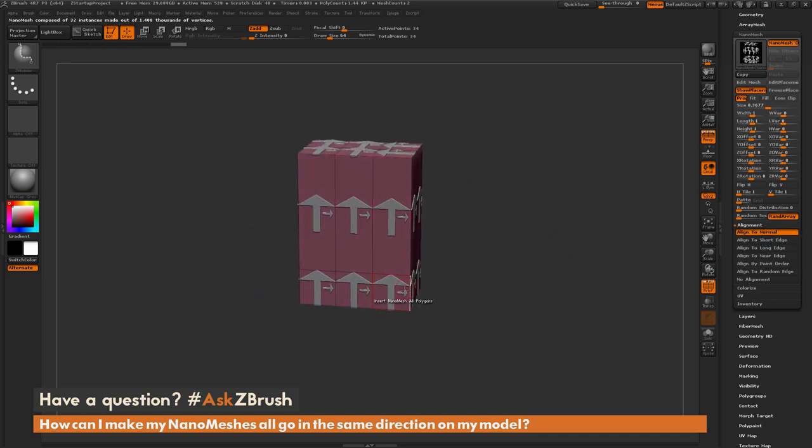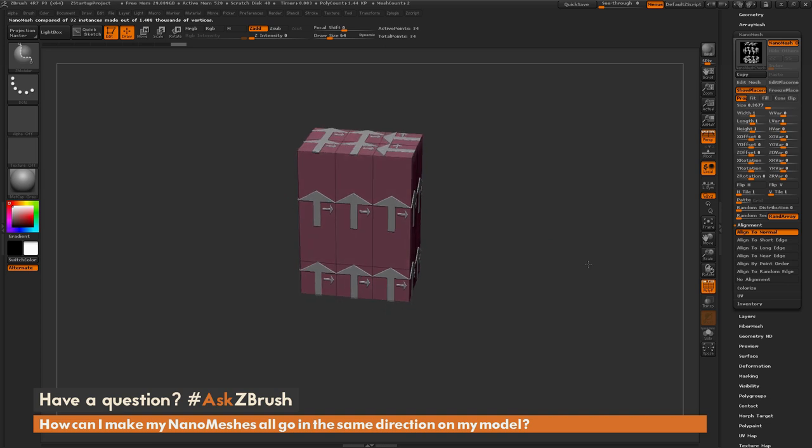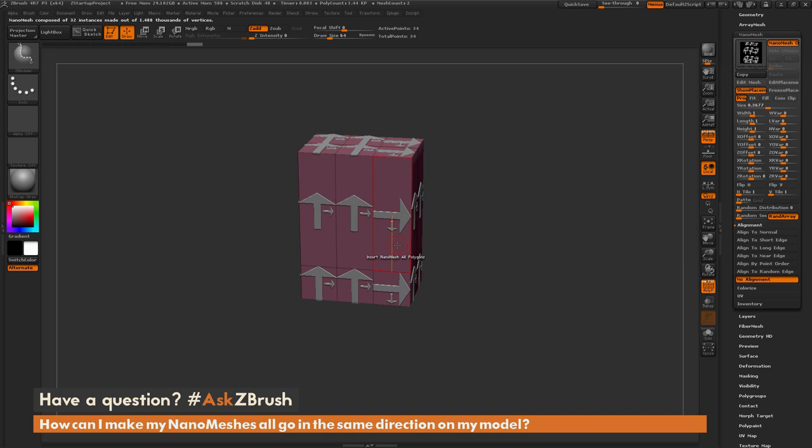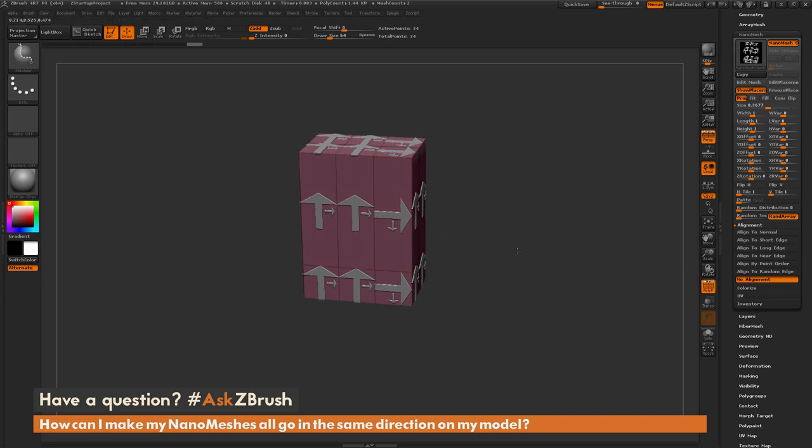Now if you want the full control of this alignment, you need to come down to the bottom here and select no alignment. And this is going to allow you to come through and tailor the direction of the nanomeshes individually.